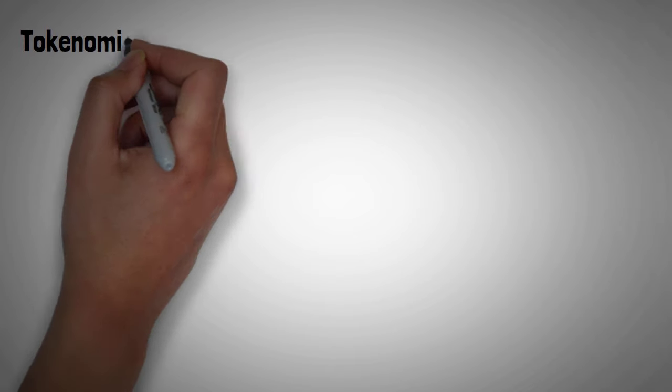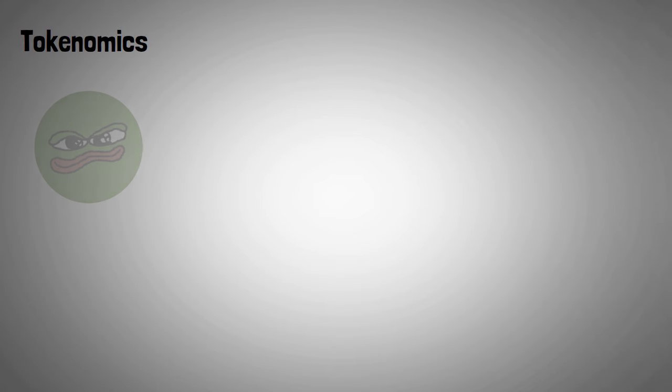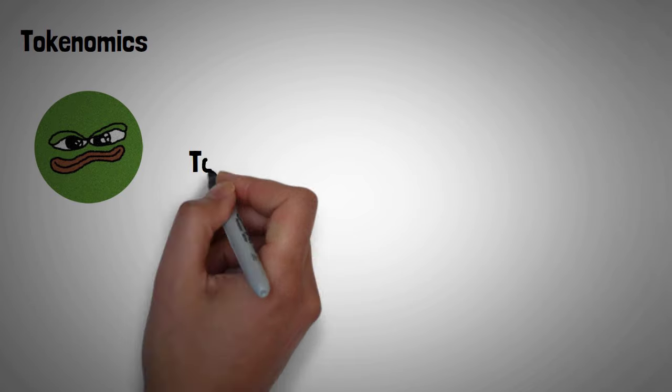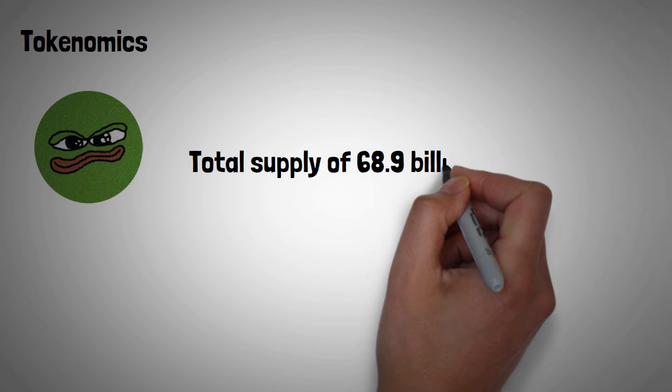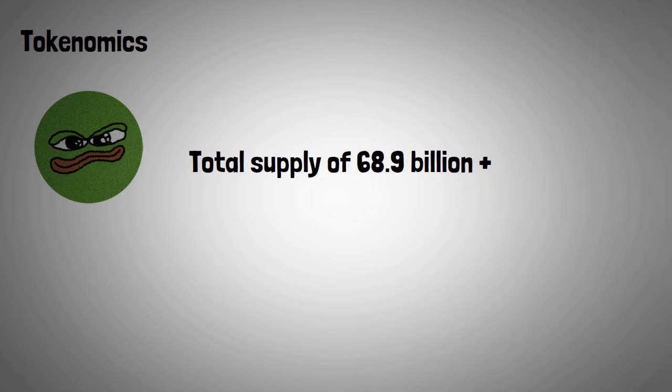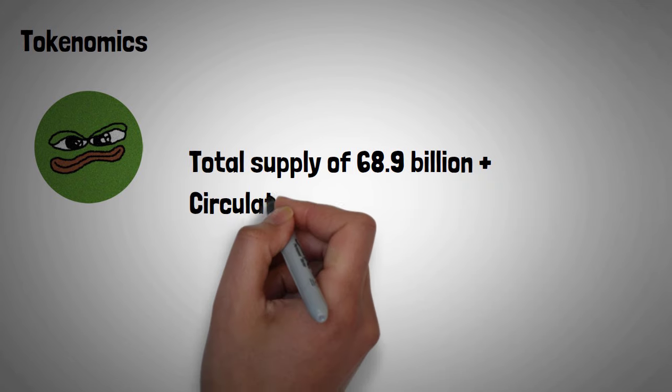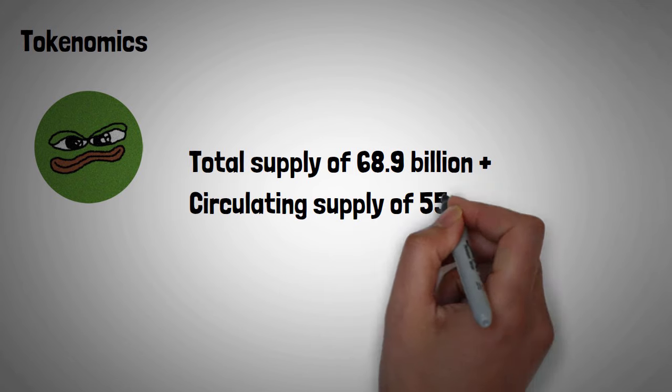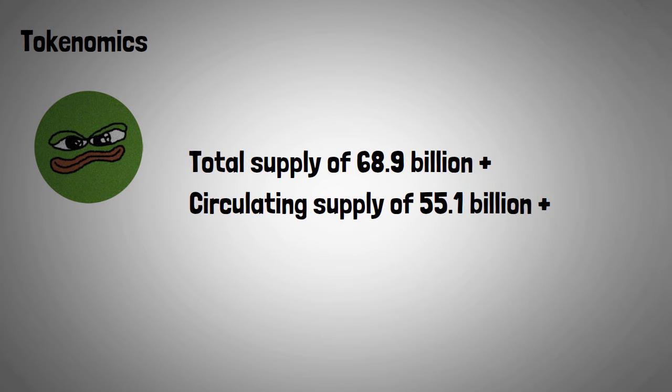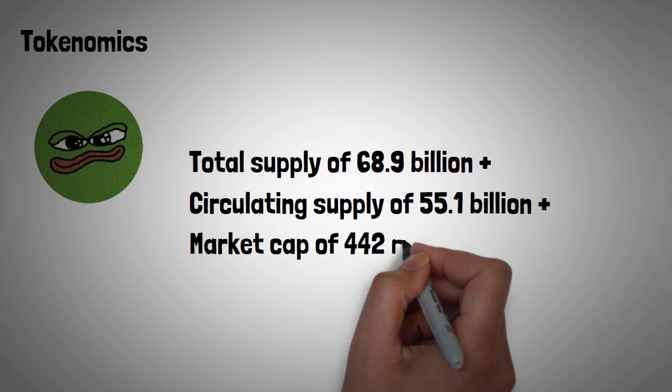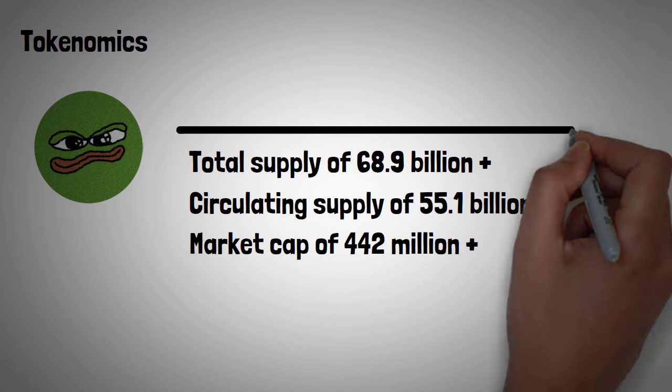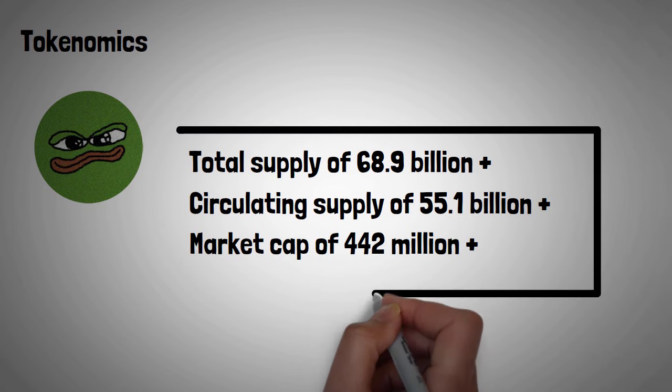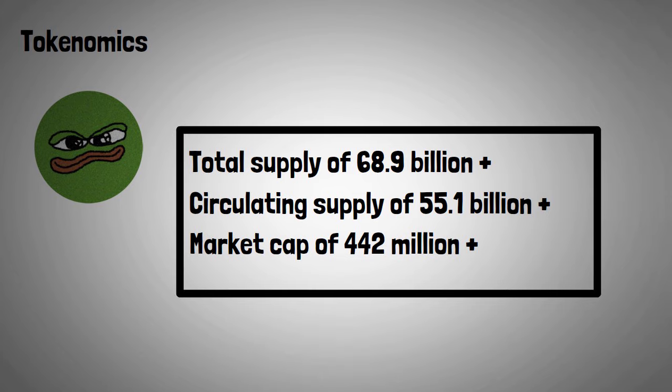So, let's take a look at its tokenomics. BOM has a total supply of 68.9 billion plus, with a circulating supply of 55.1 billion plus, currently at a market capitalization of 442 million plus, and currently selling below 1 cent.